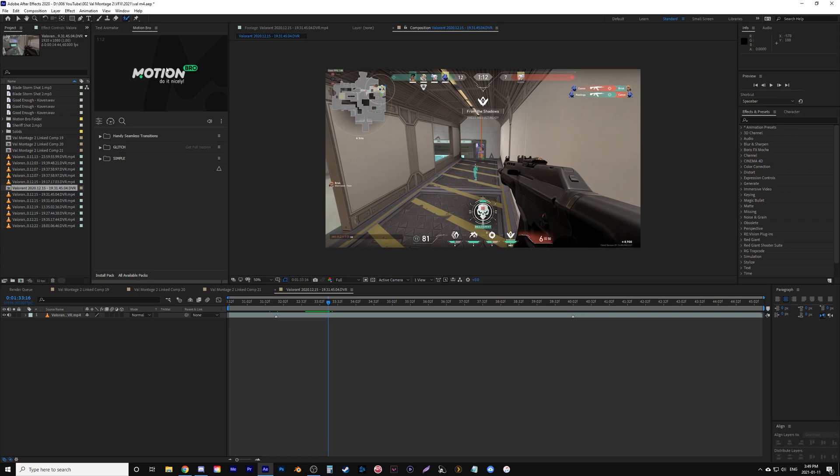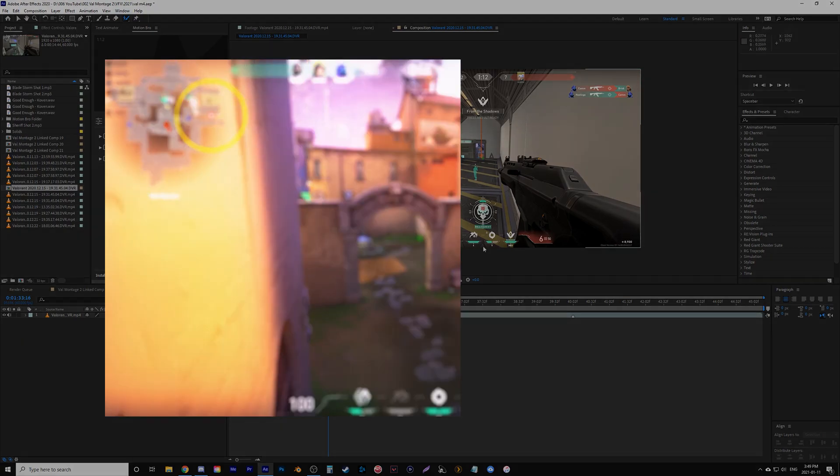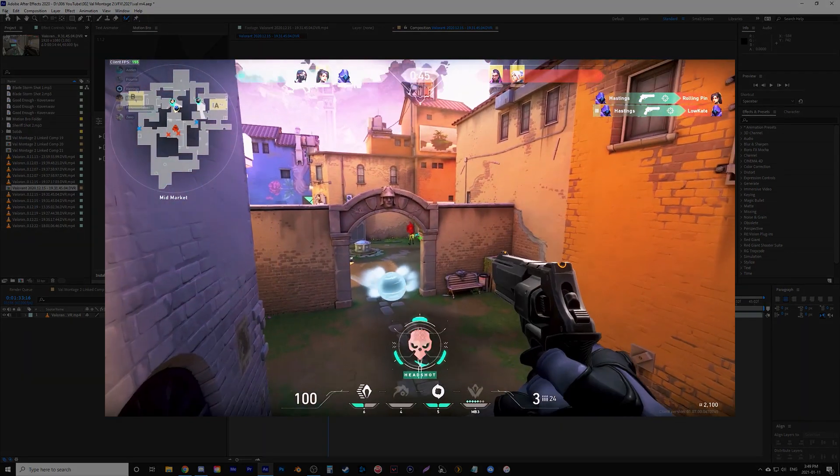All right, hey everyone. In this video I'm going to show you how we can use this rotobrush tool to create some decent transitions.